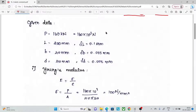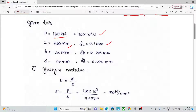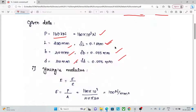First, the given data: Load P = 160 kN, that is 160 × 10³ N. Gauge length L = 200 mm. Change in length δL = 0.1 mm. Change in width δd = 0.005 mm.